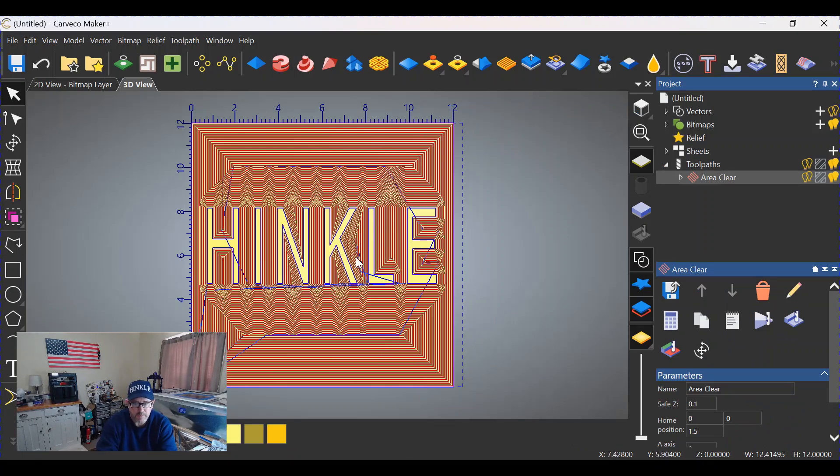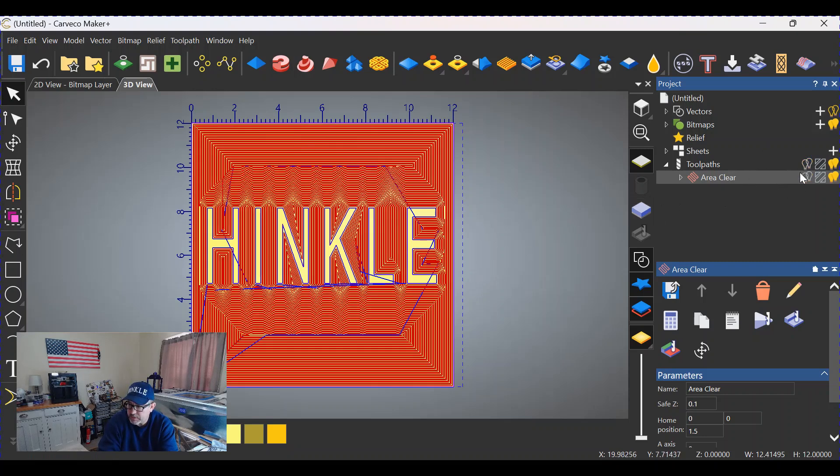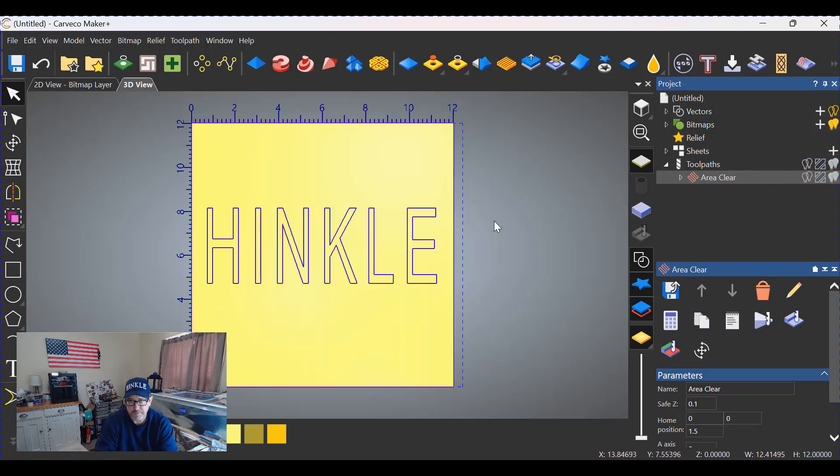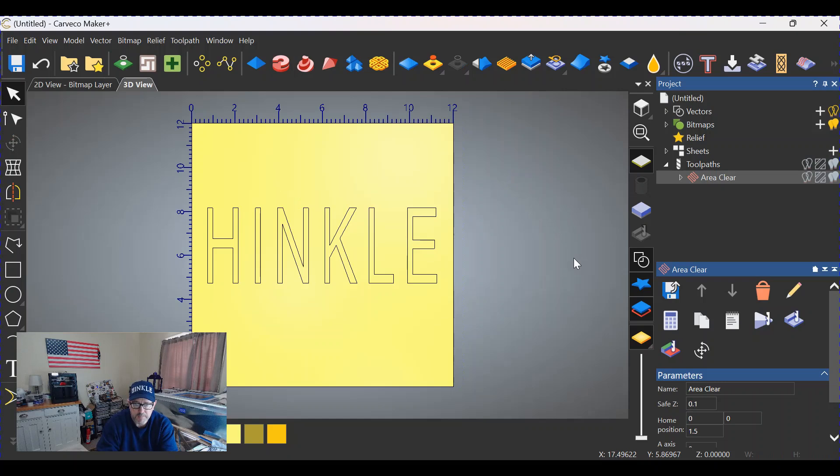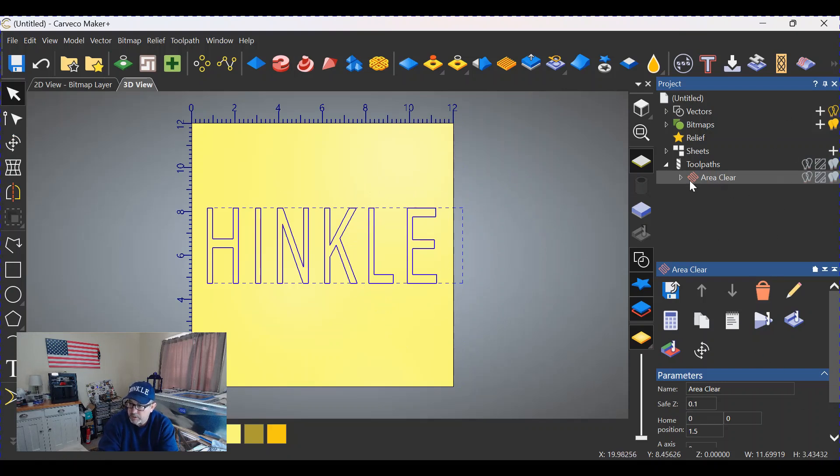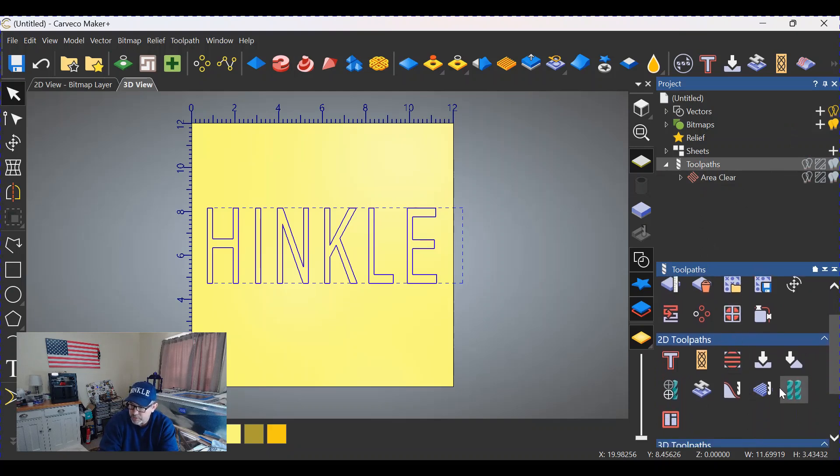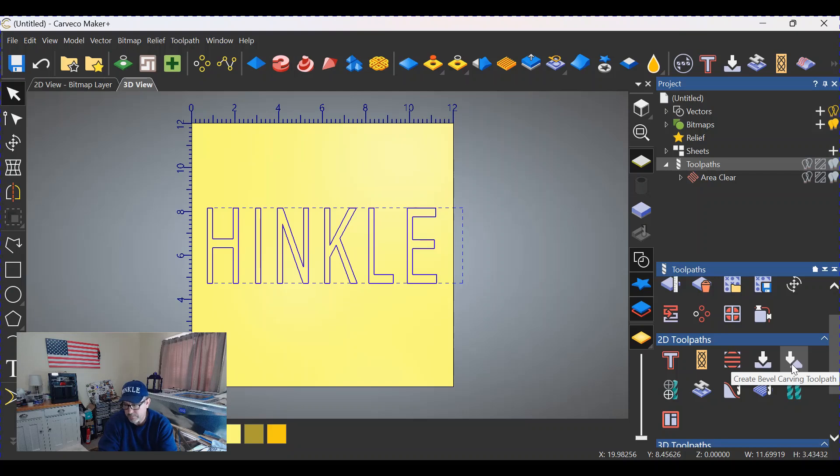Now to bevel the text, go over here on the right, click on these light bulbs to shut off those tool paths. Click off of the object because we want to deactivate everything. Click on the letters themselves and we're going to drop down to this area down here. We're going to click on tool paths once more and we're going to select this icon right here: create bevel tool path.